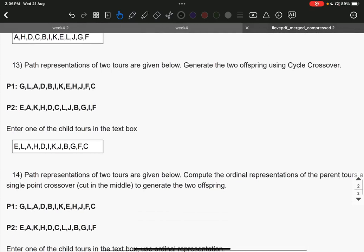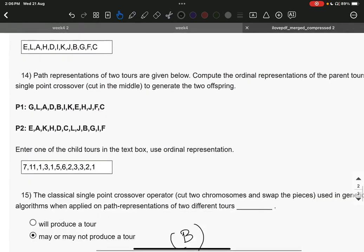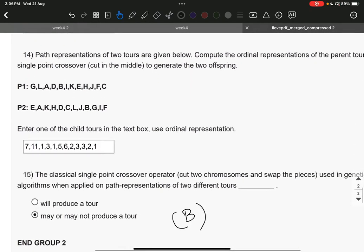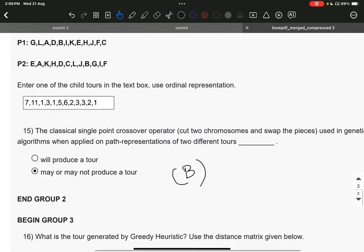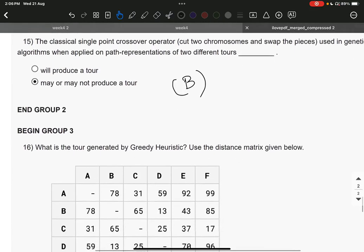Question number 13, the answer is E, L, A, H, D, I, K, J, B, G, F, C. Question number 14, the answer is 7, 11, 1, 3, 1, 5, 6, 2, 3, 3, 2, 1. Question number 15, it is B.